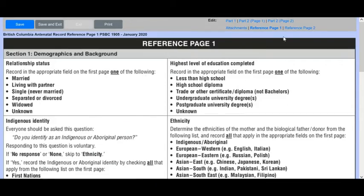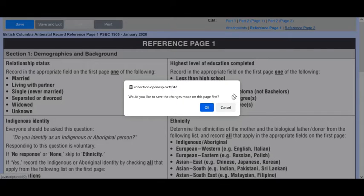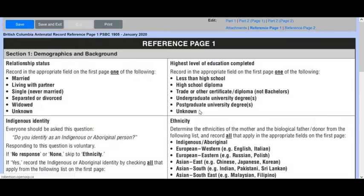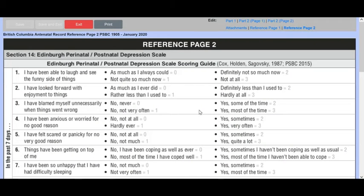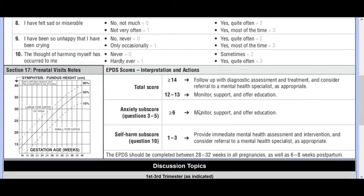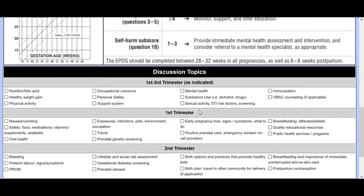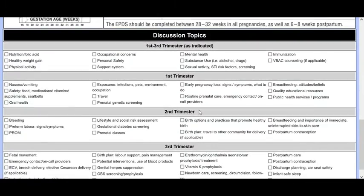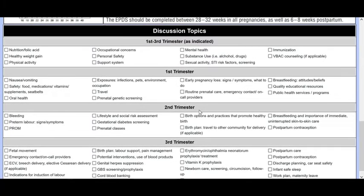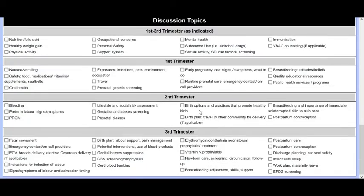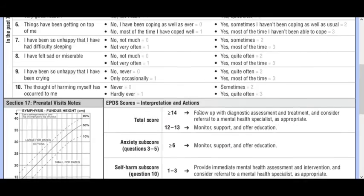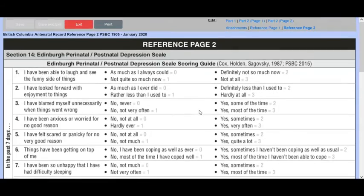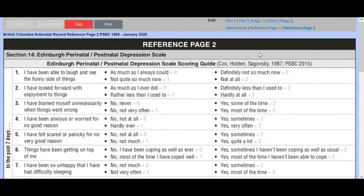If we go to reference page two, as I mentioned previously, we do get the depression scale and the symphysis fundal height graph. These discussion topics actually are the same as what you saw on the previous page. So you can do those check boxes on either of these two pages, either reference page one or reference page two.